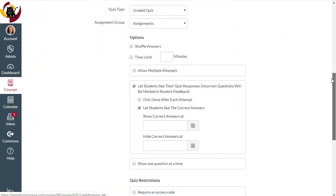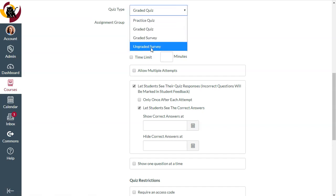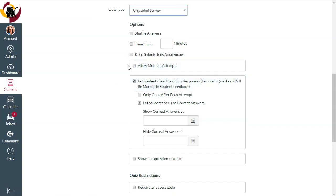So the first option we have here is quiz type. Choose ungraded survey and click on this option to keep your submissions anonymous.